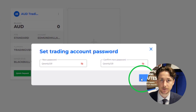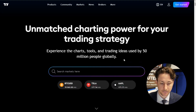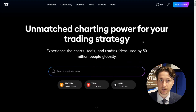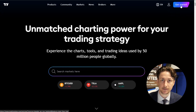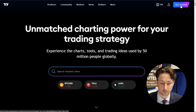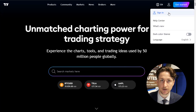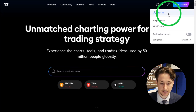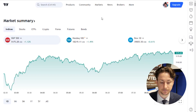Step 2 is to log into the TradingView website. If you don't already have a TradingView website login, you can click Get Started and follow the simple instructions there. If you do already have a login, then click the user icon and sign in.